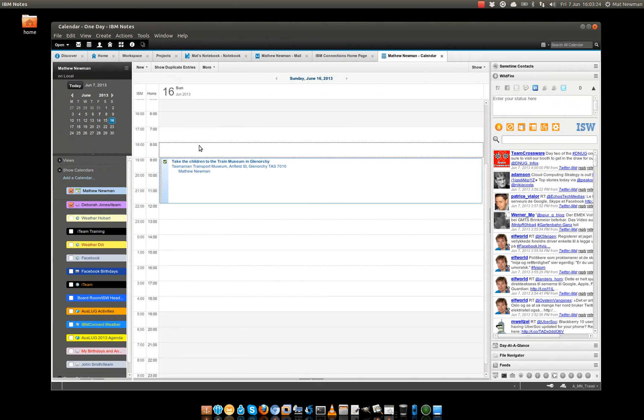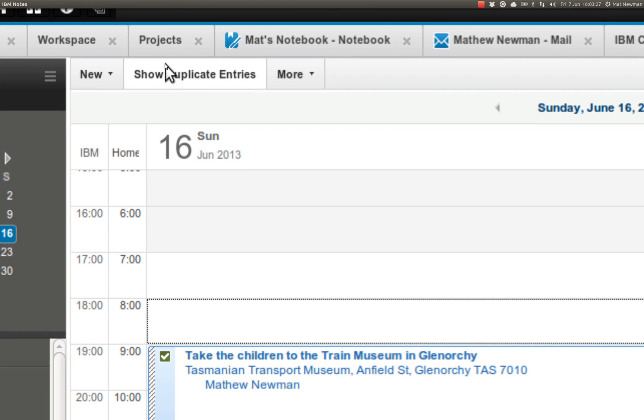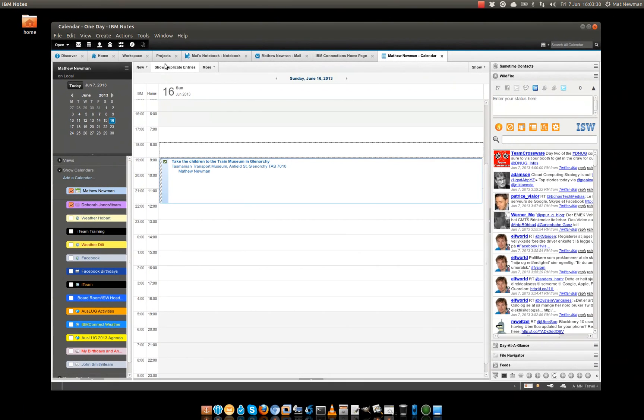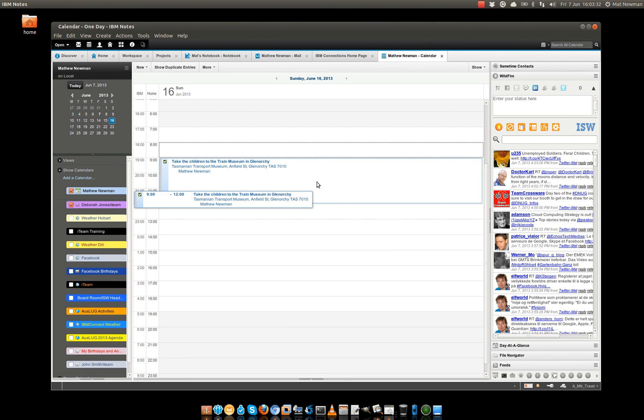We also have this Show Duplicate Entries button which appears here at the top of the screen. So what that's actually identifying for me is that this calendar entry is being attended by more than one person at one time.